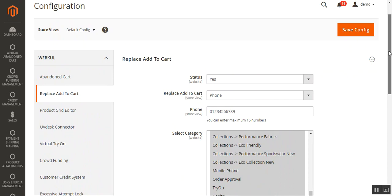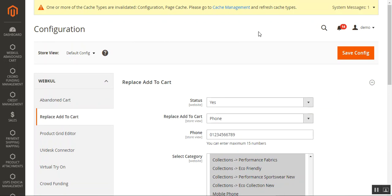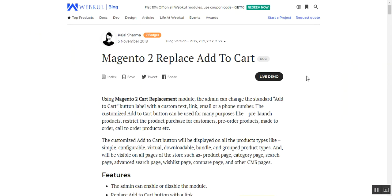Once configured, just tap 'Save Configuration' and you're done configuring the module — it's now ready to work and be used at the store front-end by customers. That was all about the Magento 2 Replace Add-to-Cart plugin. If you have any questions, queries, or suggestions, you can get back to us at support at webcol.com or raise a ticket at webcol.uvs.com. Thanks for watching and have a great day ahead.